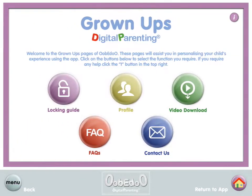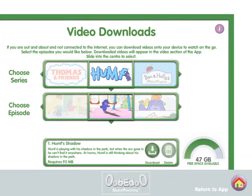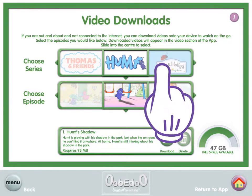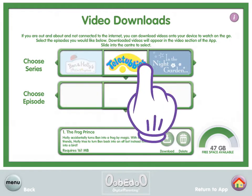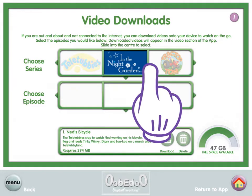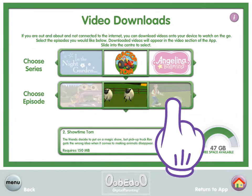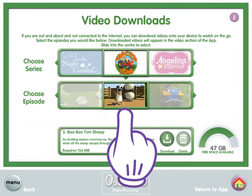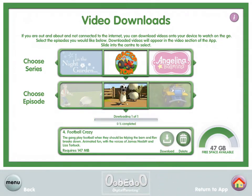Tap Menu, then tap Video. Slide the series you would like into the central box. Slide the episode you would like into the central box. Tap the download button. Once downloaded, this episode will be available to view for seven days — handy for when you are out and about, travelling and not connected to the internet.